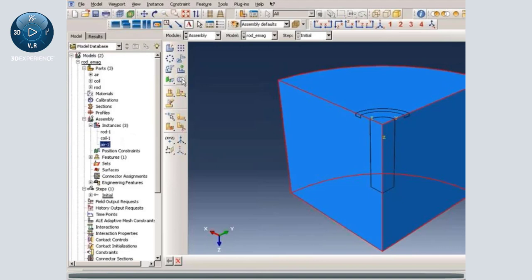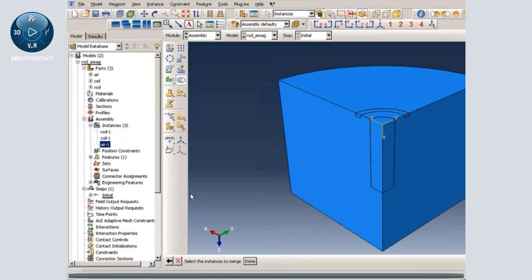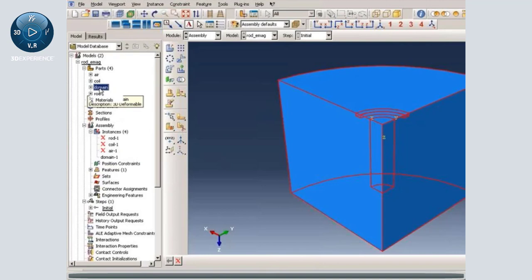I will select the merge cut tool and give it a name. I am merging geometry, I will suppress the instances, and I will retain the intersecting edges. Then I will select the entire region and click done. What it did is it created a new instance called domain1 and also created a new part called domain. As you can see, the rest of the instances are suppressed. We only have one instance in an electromagnetic analysis.